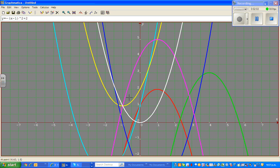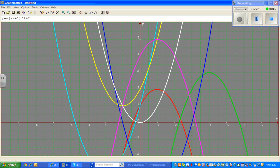Now let us look at the green parabola. Again, it is upside down, so it has to have a minus. It has moved to the right, so minus remains. It has moved 4 to the right, so we put minus 4, giving (x minus 4) squared. And it has moved 3 up, so it has to be plus 3.